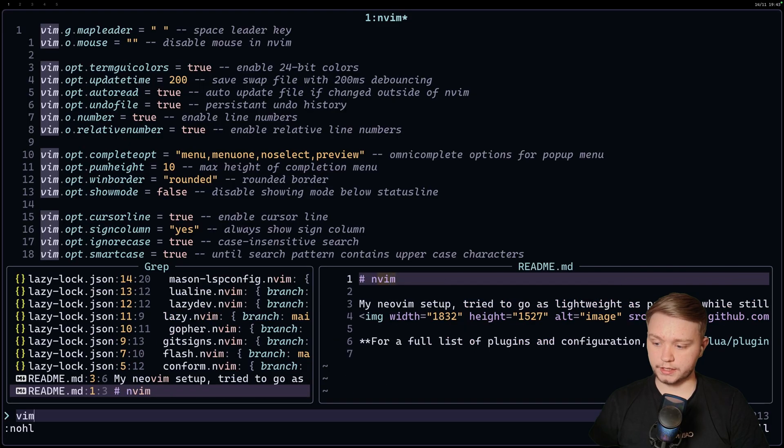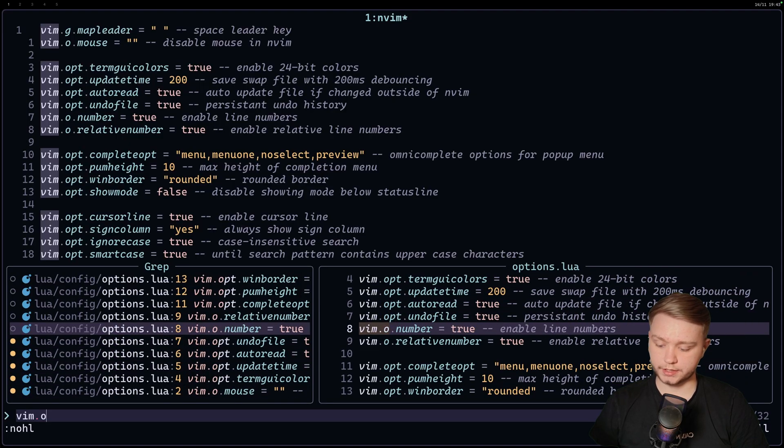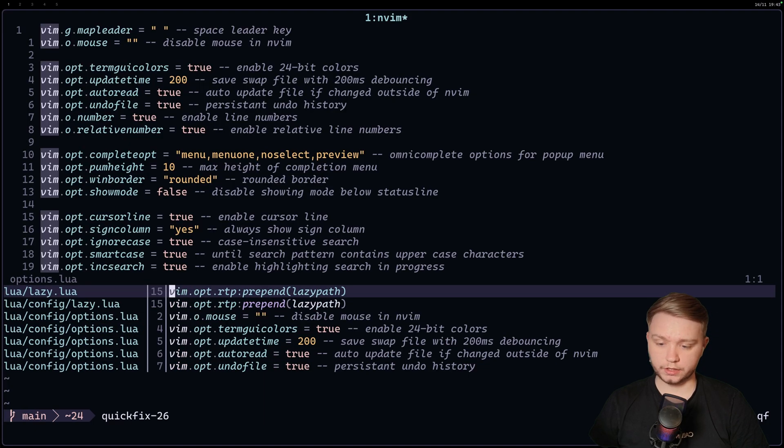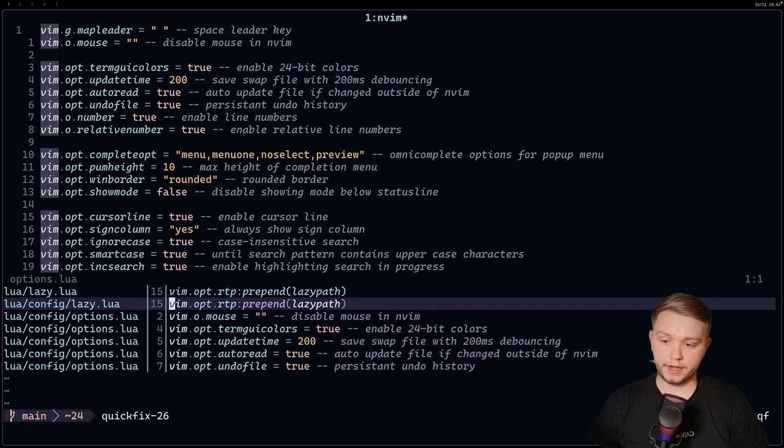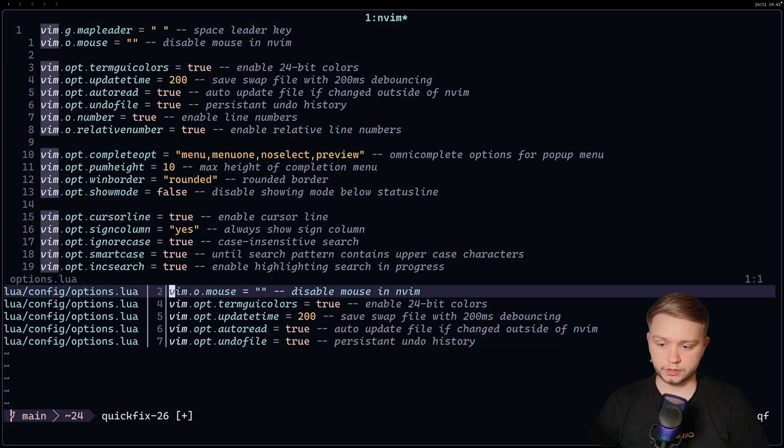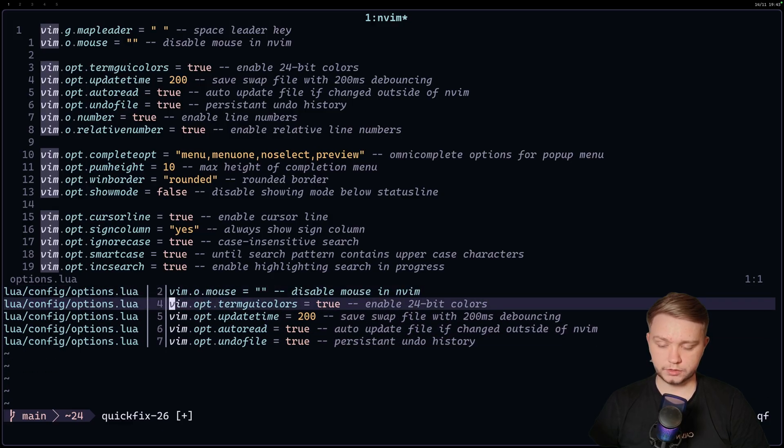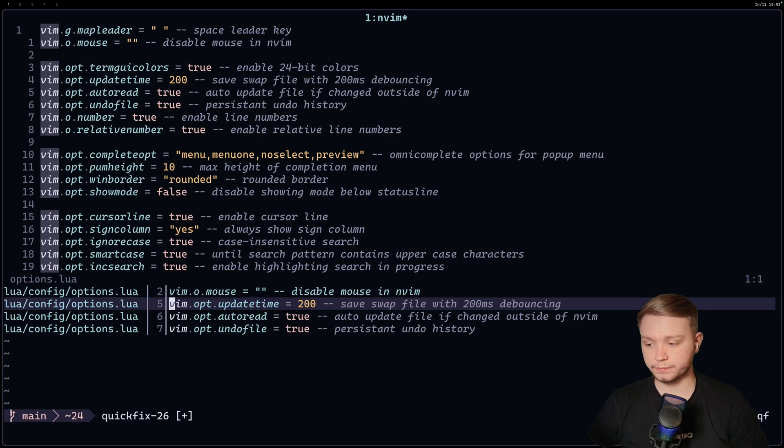Let's say I did a vim.o and I wanted to cherry pick. I could obviously do tab, tab, tab and send that to the quick fix list. But if I decide, oh, I accidentally put that in here. Well, you can just delete it, delete it, delete it. And then make your changes. It's really, really cool.